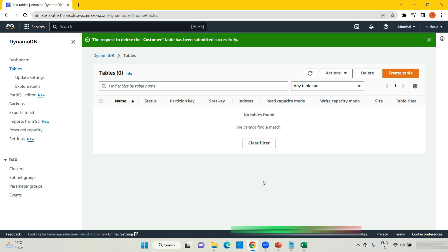Let me explain what DynamoDB Streams is. It is equivalent to triggers in MySQL, SQL, or whatever database you are working on. In terms of RDS relational databases we call it triggers, but in AWS DynamoDB we call it streams. Streams means anything happening on your table — like creation of a record, inserting a record, deleting a record, or updating a record — there will be a trigger associated with it.